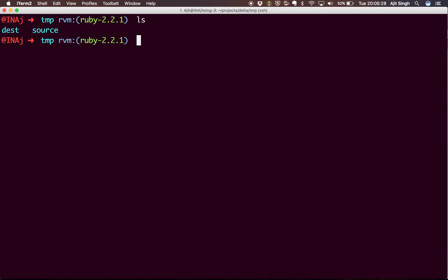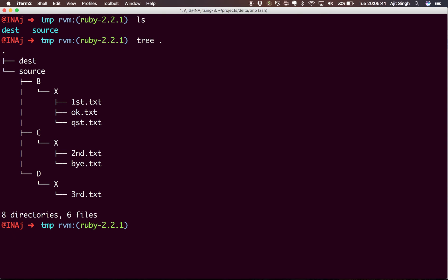For instance, I have this source folder. Whatever is there in this source folder - there can be multiple subfolders, those can have other subfolders with contents. If you take a look, I have this destination and source. Source has subfolders B, C, D, and all of them have this folder X.